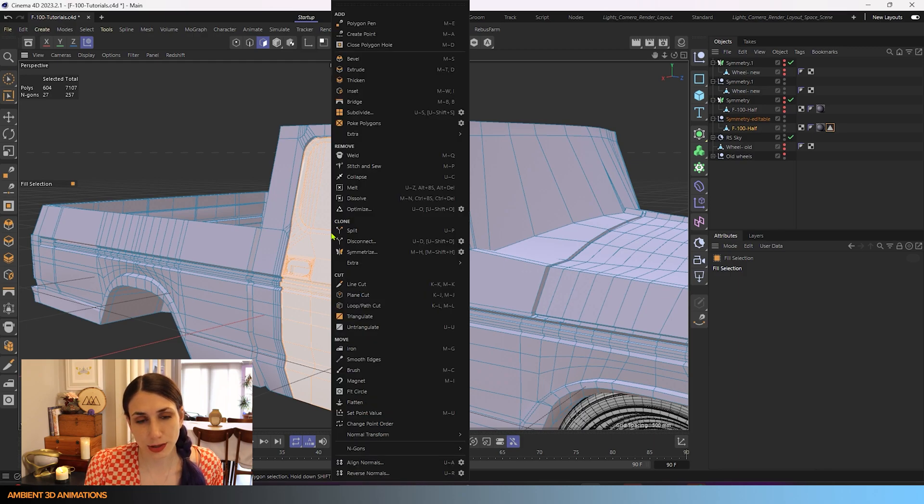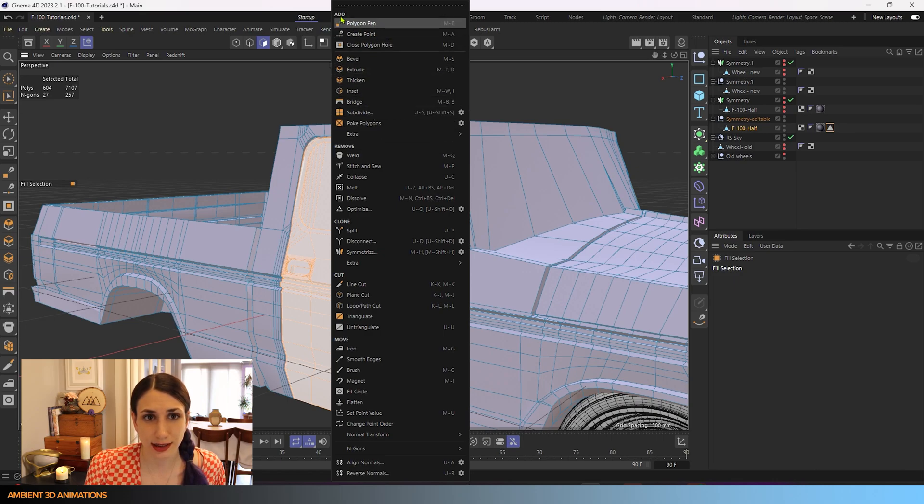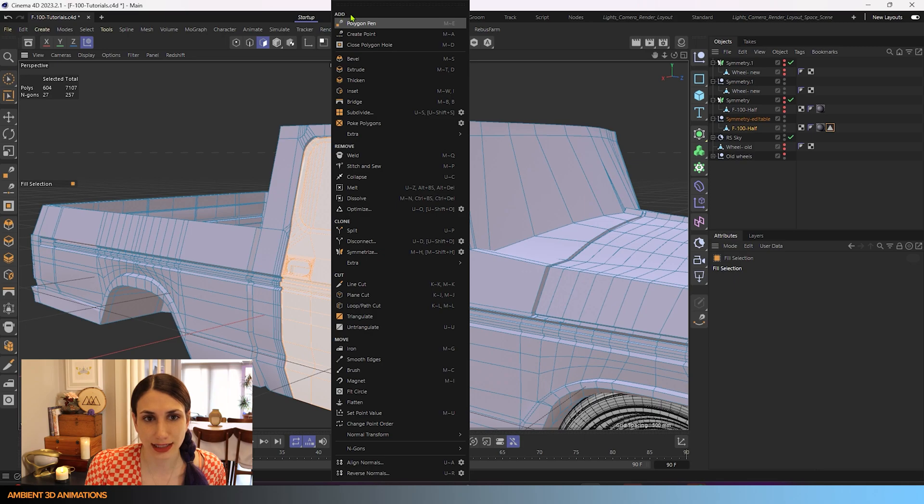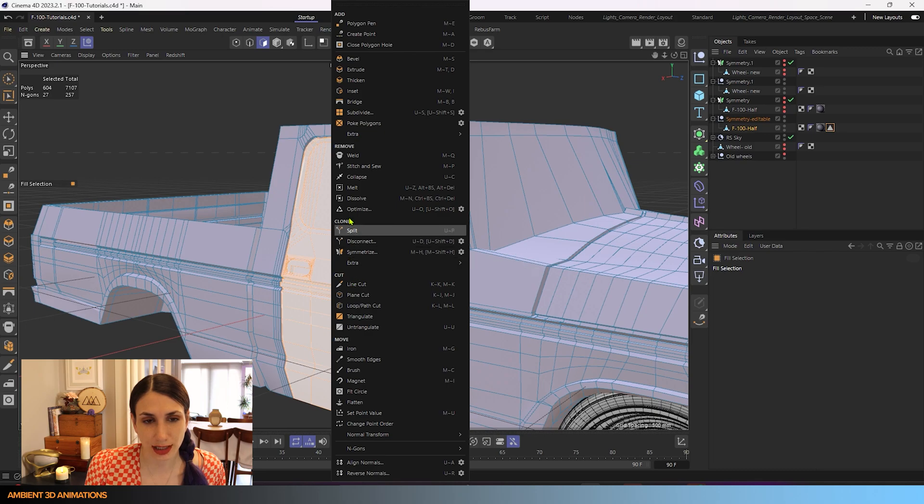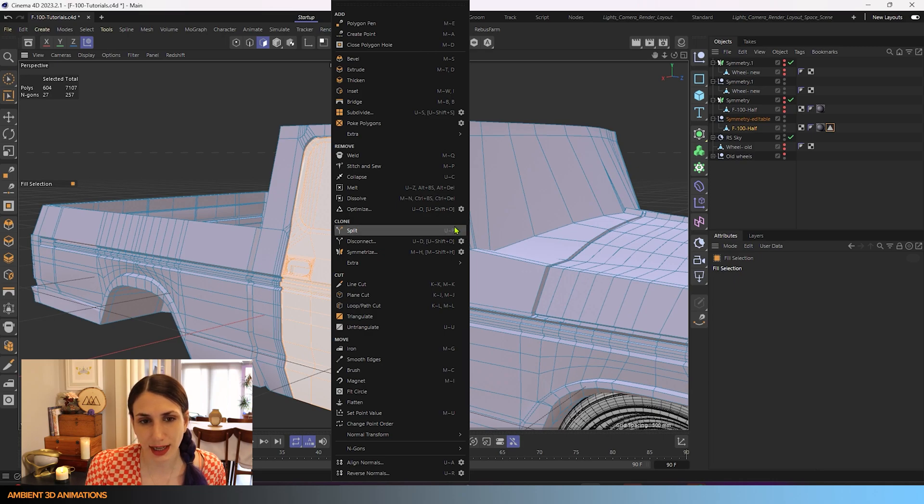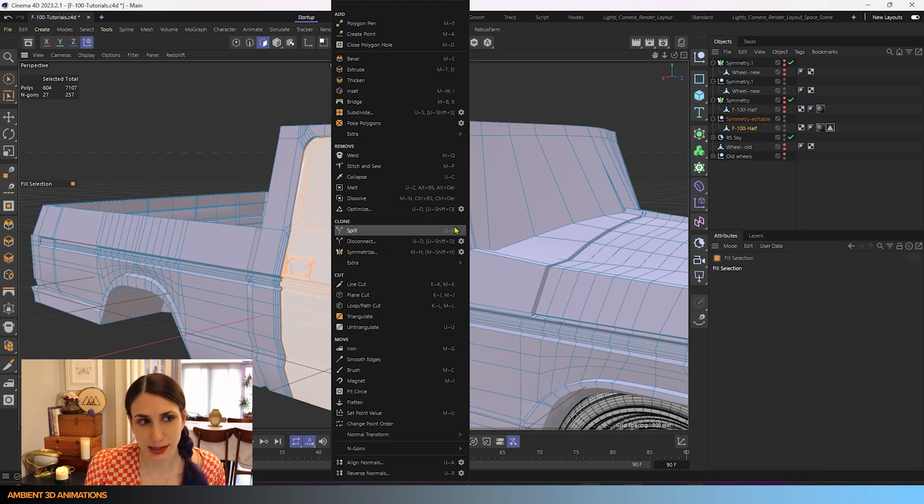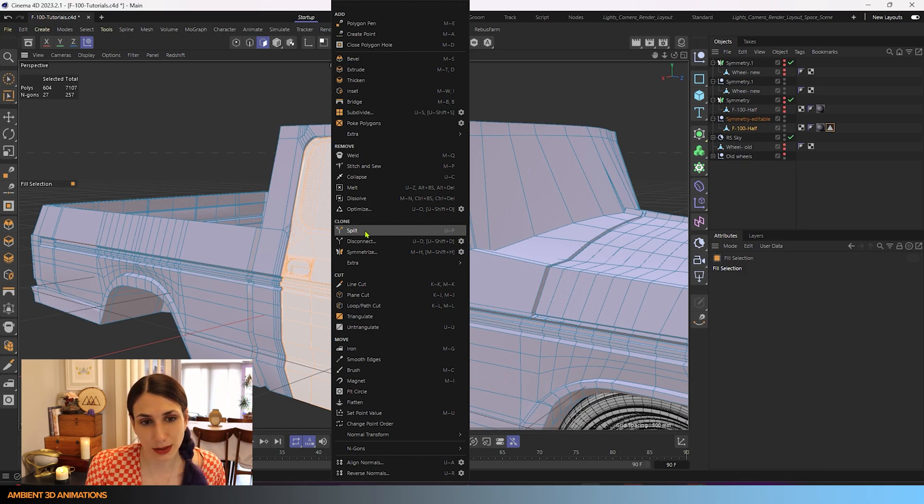You'll also be able to right click on something and you'll see under our tools and they organize them really nicely. So we have our adding tools, we have our removal type tools, we have tools for cut, and under our clone tools we can also find split and it also lists the hotkey right next to it. So it's in a few different places, but we'll want to split this. So you can use the hotkey U P or you can just click here.